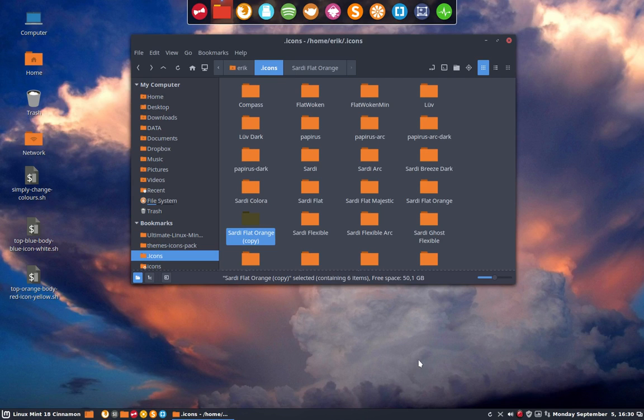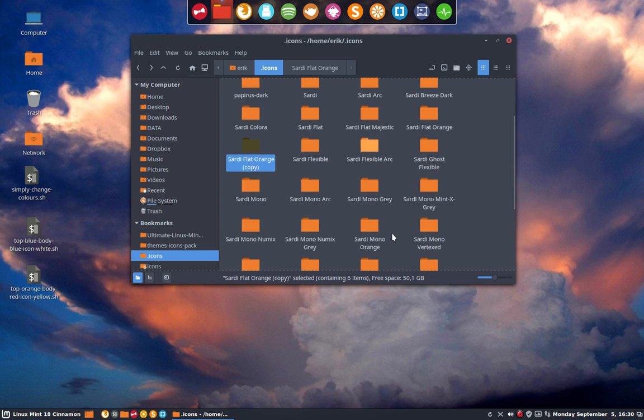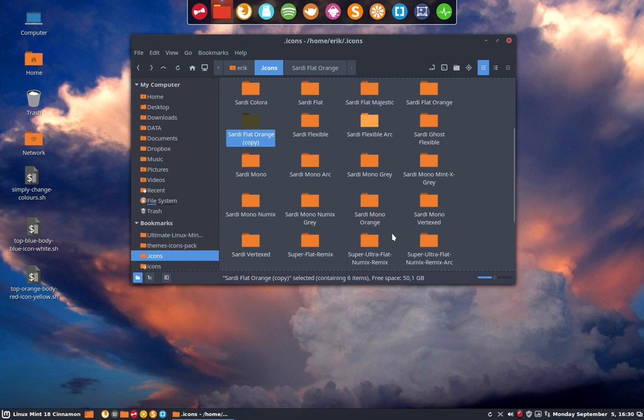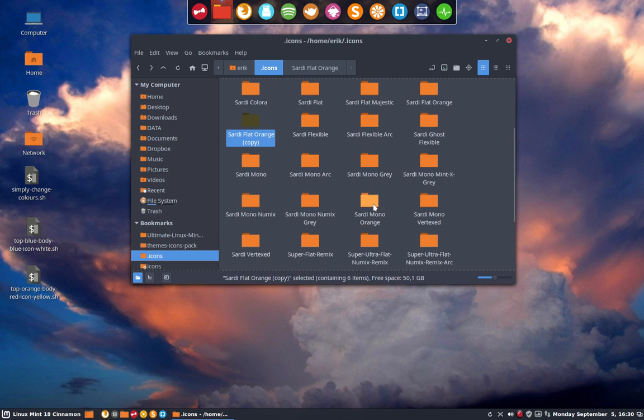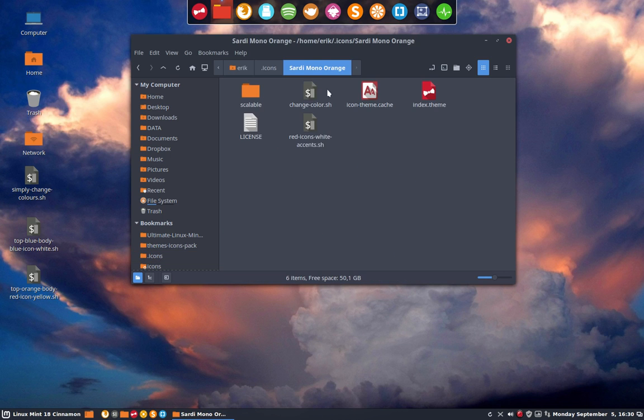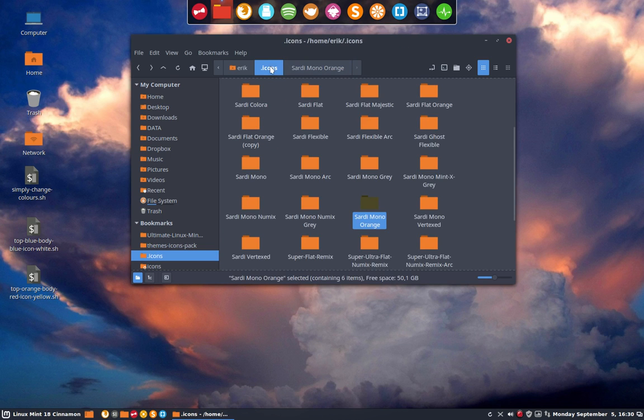Hello guys, I've been working with a script. I had this idea that if I can reuse the script here - Sardi Mono Orange has a change color script and I thought maybe I can write it easier, just make it more accessible.